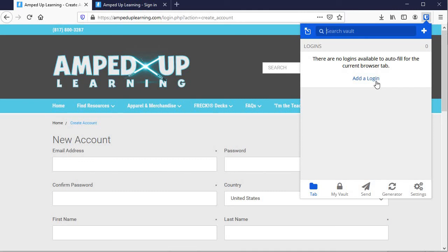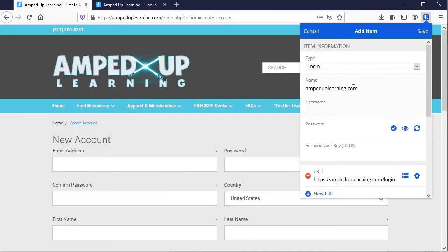So here we go. Add a login. And this is the website I'm using. This is my friends at Matt and Greg in Texas at AmpedUpLearning.com. The username is going to be what we'll use for the email address. And I'll just type in something right here.